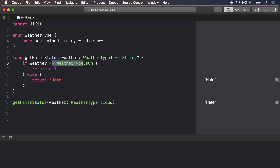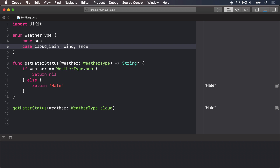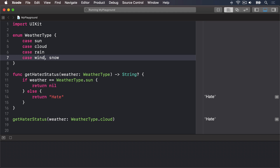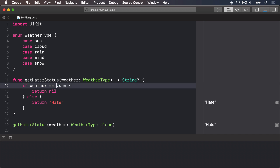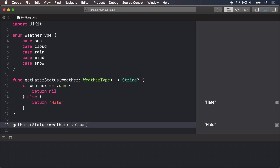Now I'm going to make some small changes. First, I'll move these cases down so they are one per line: case sun, case cloud, case rain, case wind, and case snow. And then our comparison here, I'm going to say just dot sun. Similarly, when we're calling this thing, I'll say dot cloud. Each of the weather types are now on their own line. The second change is that instead of writing weather equals weatherType dot sun, I'm just using dot sun. Swift knows I'm comparing against a WeatherType variable, so it's using type inference.